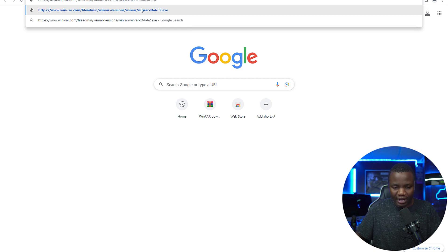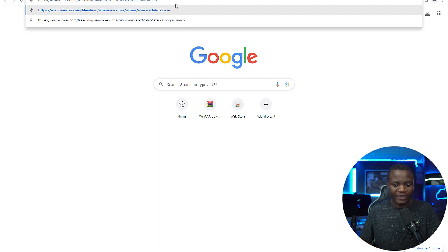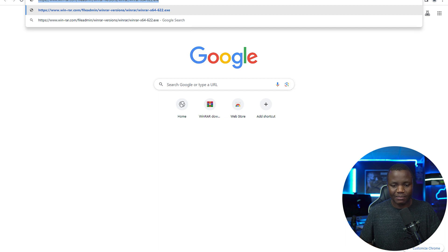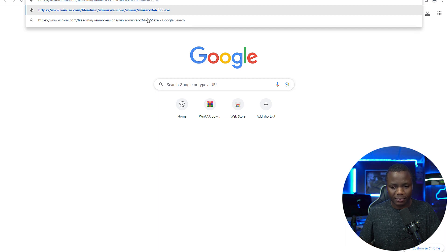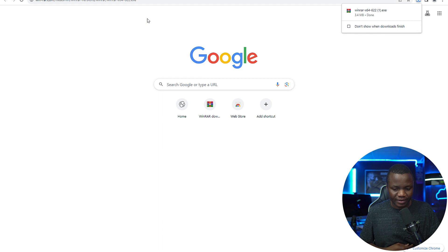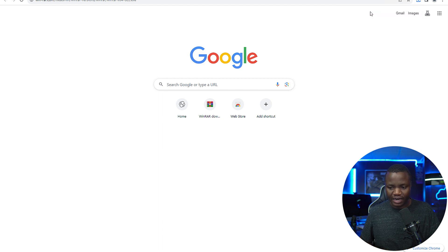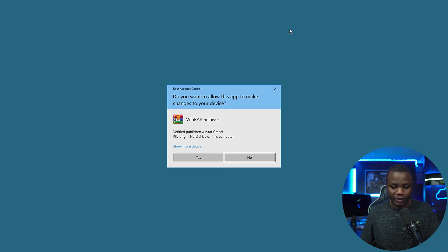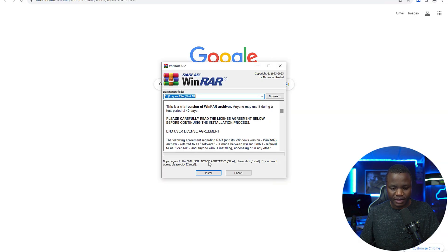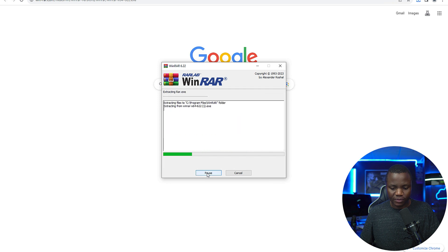So we need to go one down - 6.22 - and there's no direct path to download this. You need to download it by just manipulating the URL. Replace three with two, and when you do that you end up with WinRAR that's downloaded. So let's go ahead and install.